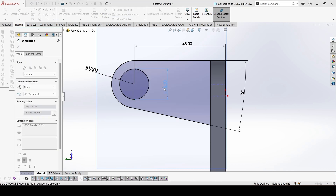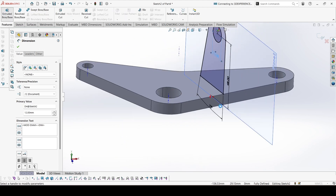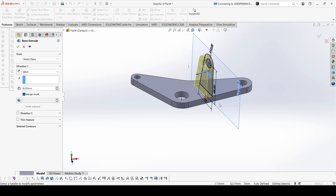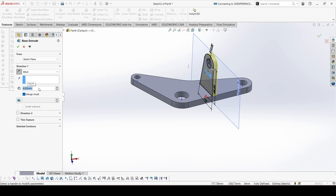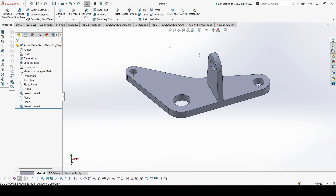On the other side, the circle also has radius 12. Now the edge is drilled in diameter. This extrusion is on the right side of the plane. The extrusion is 6mm — let's put 6. We can hide this plane.